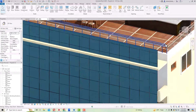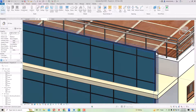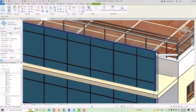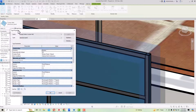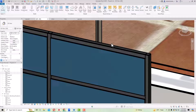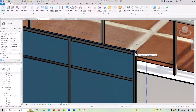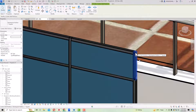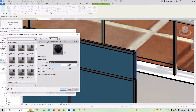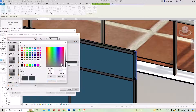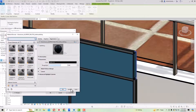Now you are required to select your mullion. Press Tab and select the mullion, then go to Edit Type and change the material. Click on the material three-dot button and select gray or black — I'm going to make this color black. Click OK and Apply.